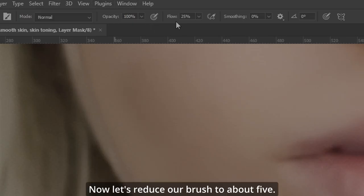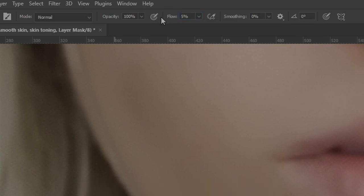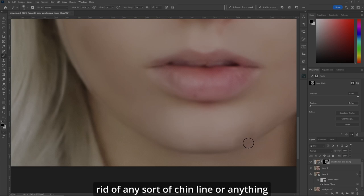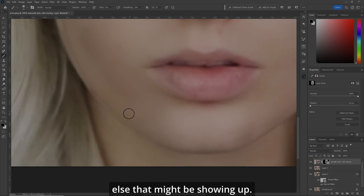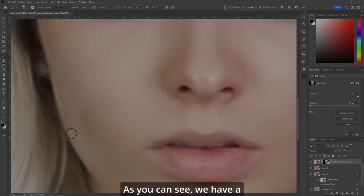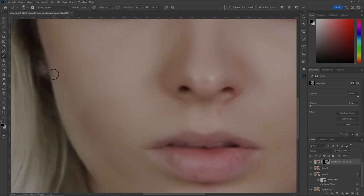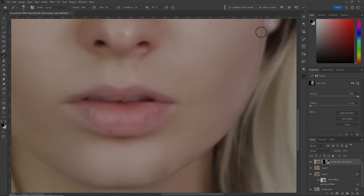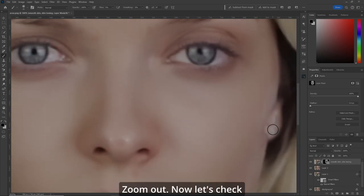Now let's reduce our brush to about five, painting black, make it a little bit larger, and get rid of any chin line or anything else that might be showing up. As you can see, there's a little bit of a line here — let's just remove that. Zoom out.